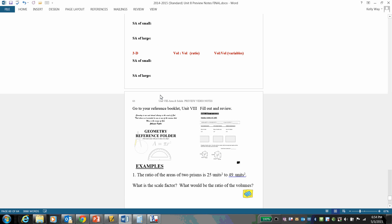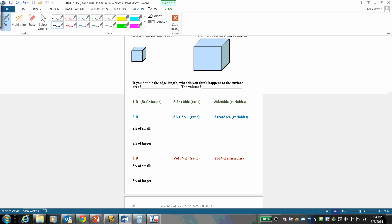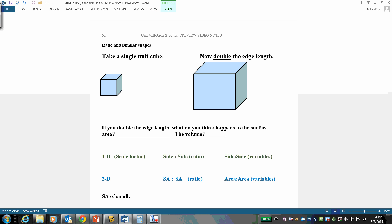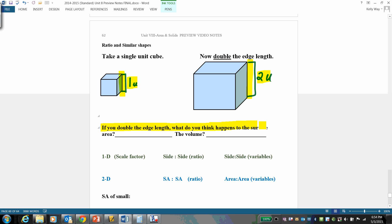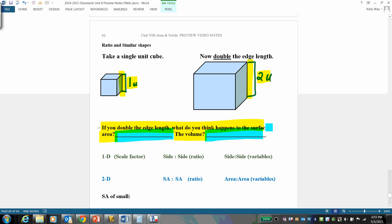Once you establish similarity, there's an interesting relationship between ratios and dimensions. Start with a single unit cube — edge length 1u — and double the edge length to 2u. Predict: if you double the edge length, what happens to the surface area and the volume? Please write a prediction before we continue.